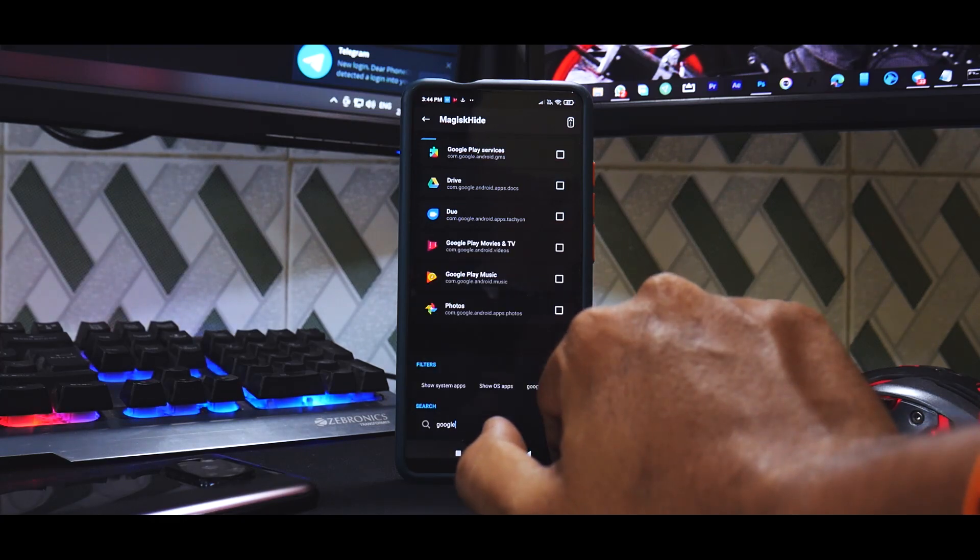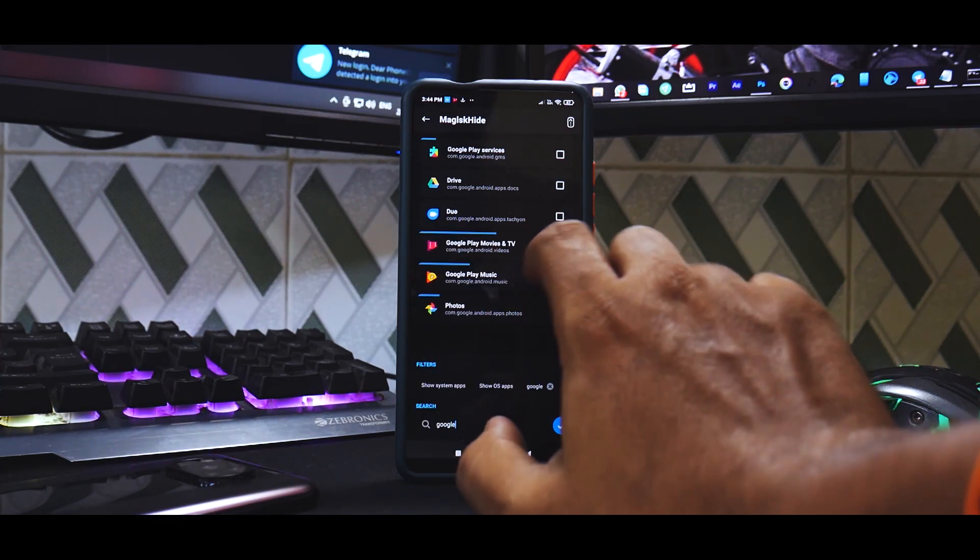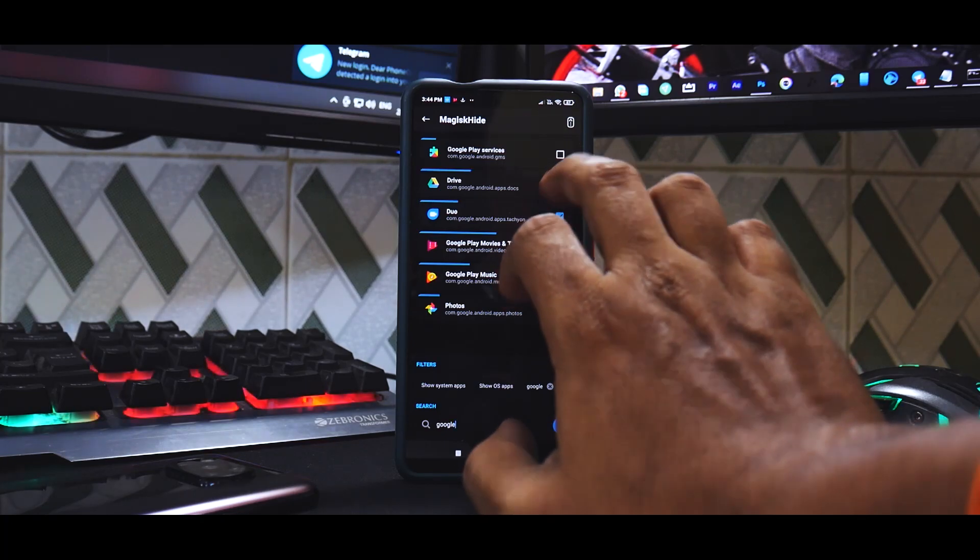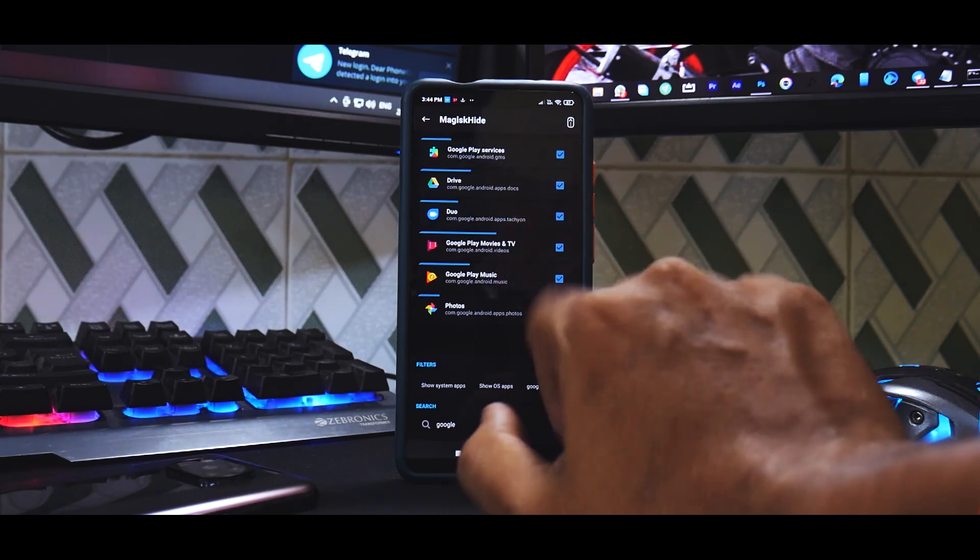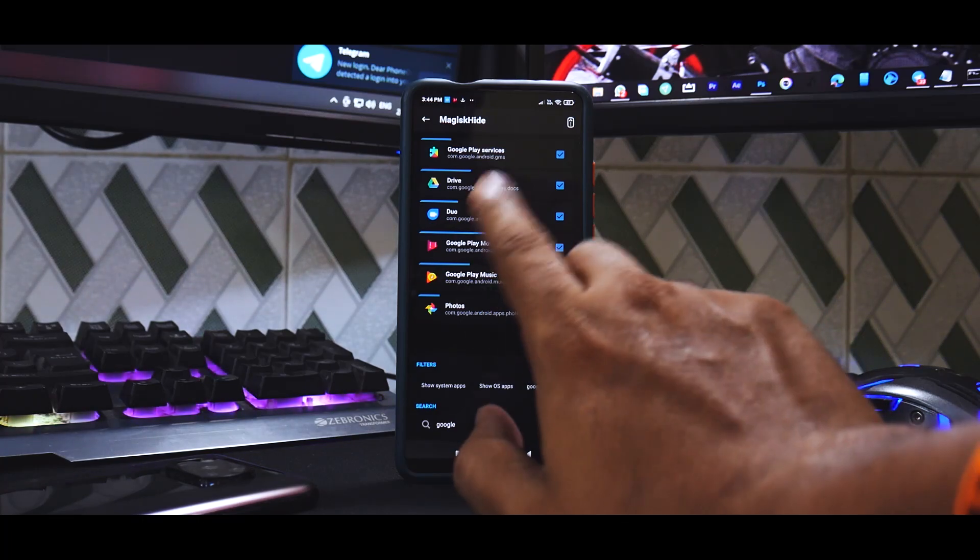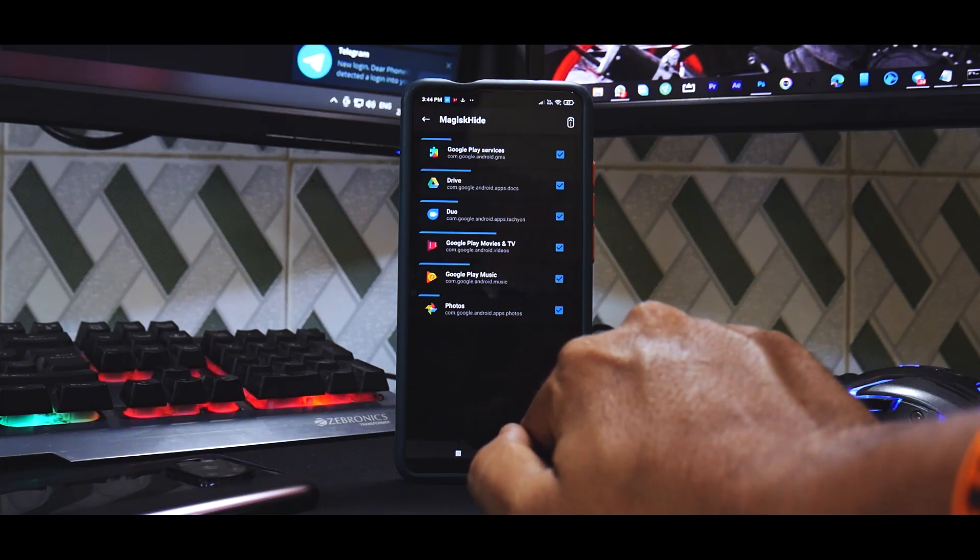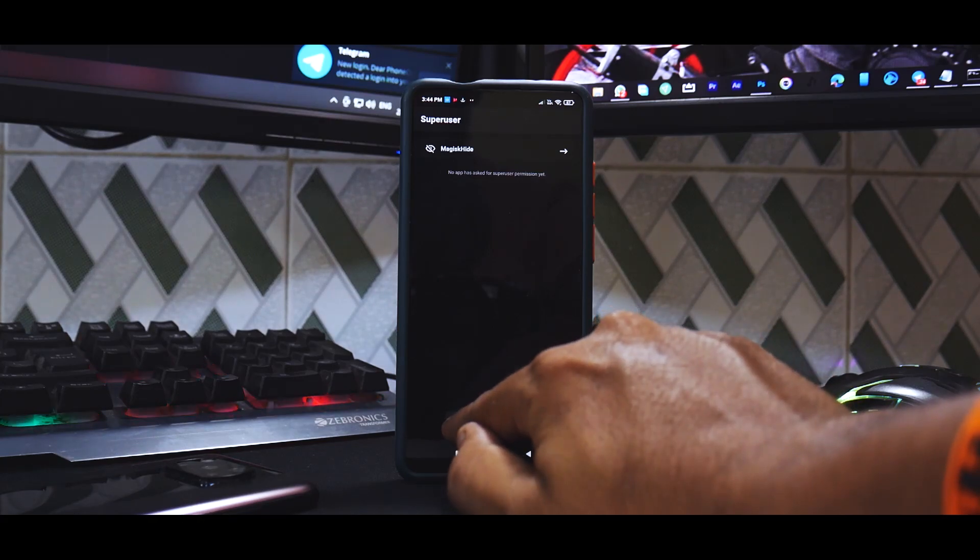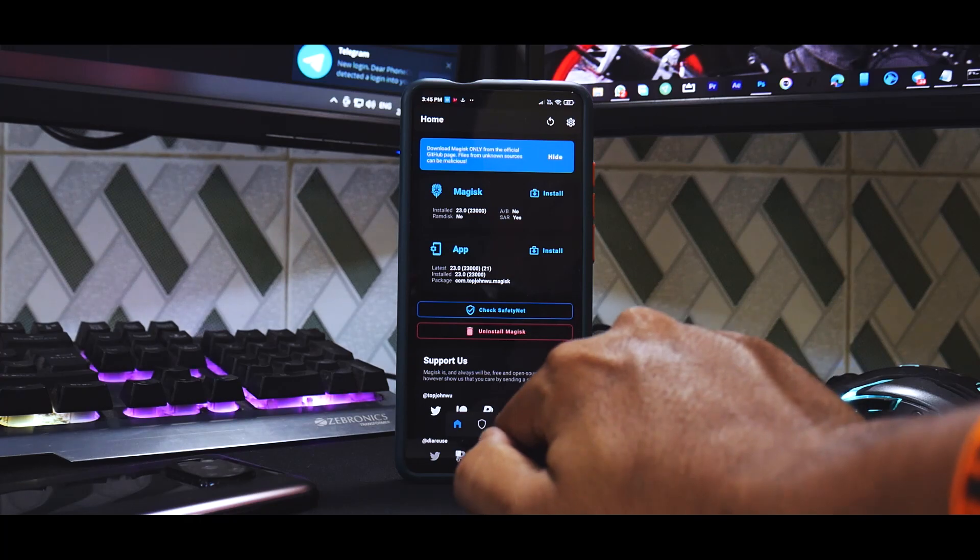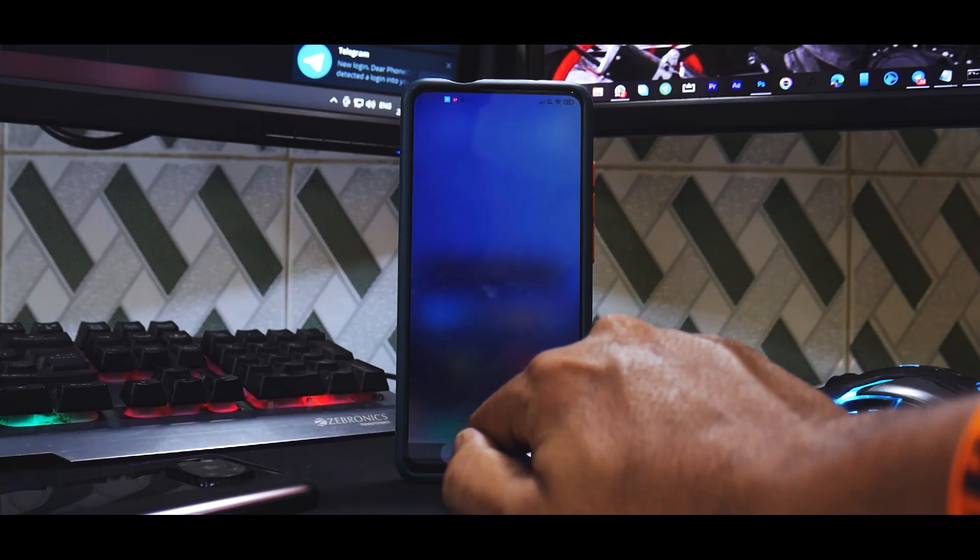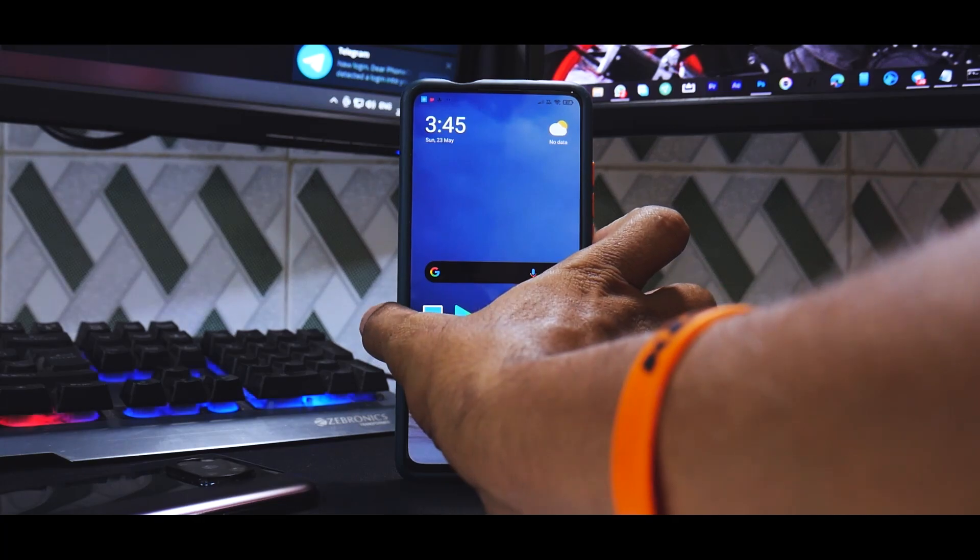Now at this point if you have any banking applications which you want to hide you can hide them as well. So any banking application or any application that has a problem with root access you can go ahead and hide it, like I've hidden all the Google services. Hiding that part is taken care of.